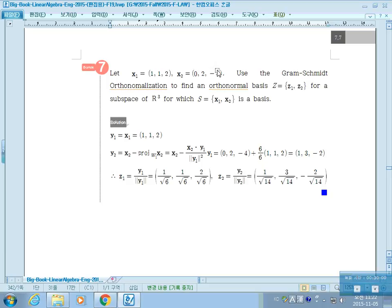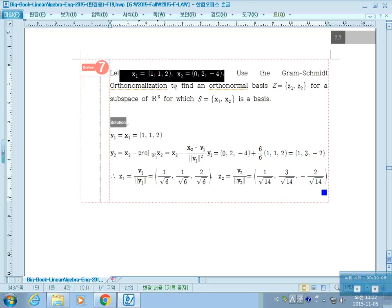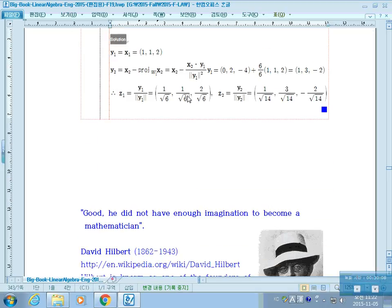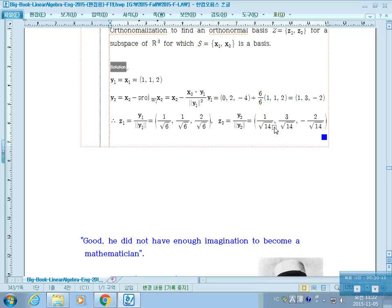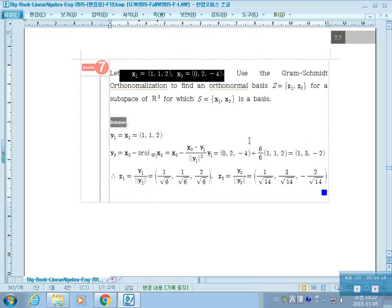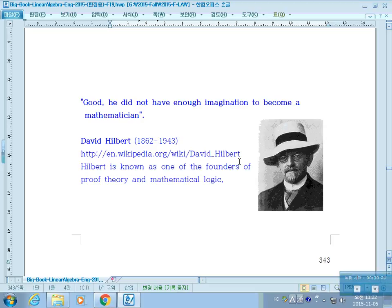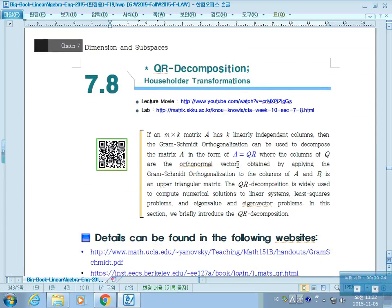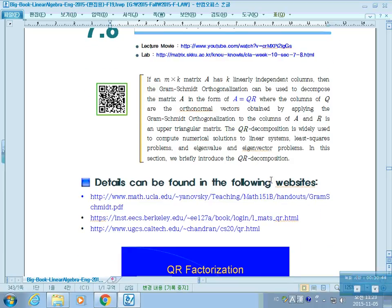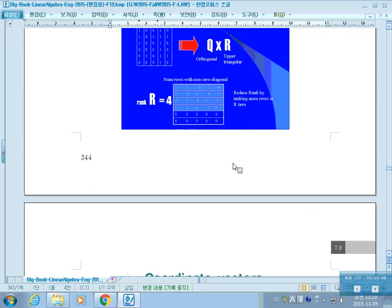Given X1 and X2, use Gram-Schmidt to find G1 and G2. That concludes this chapter. The next chapter covers QR decomposition, which uses the Gram-Schmidt orthonormalization process to find eigenvalues and eigenvectors more efficiently.